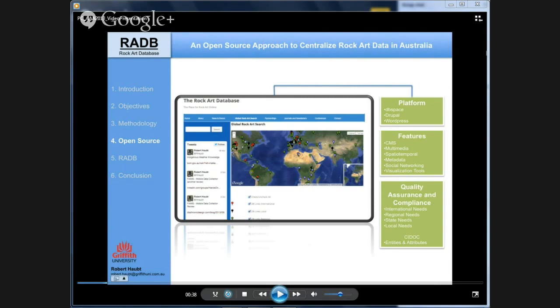We also looked at quality assurance, considering international needs such as UNESCO reporting, as well as state and national reporting to SUPAC. The entire database works with the CIDOC documentation, which is an ISO guide for heritage platforms.